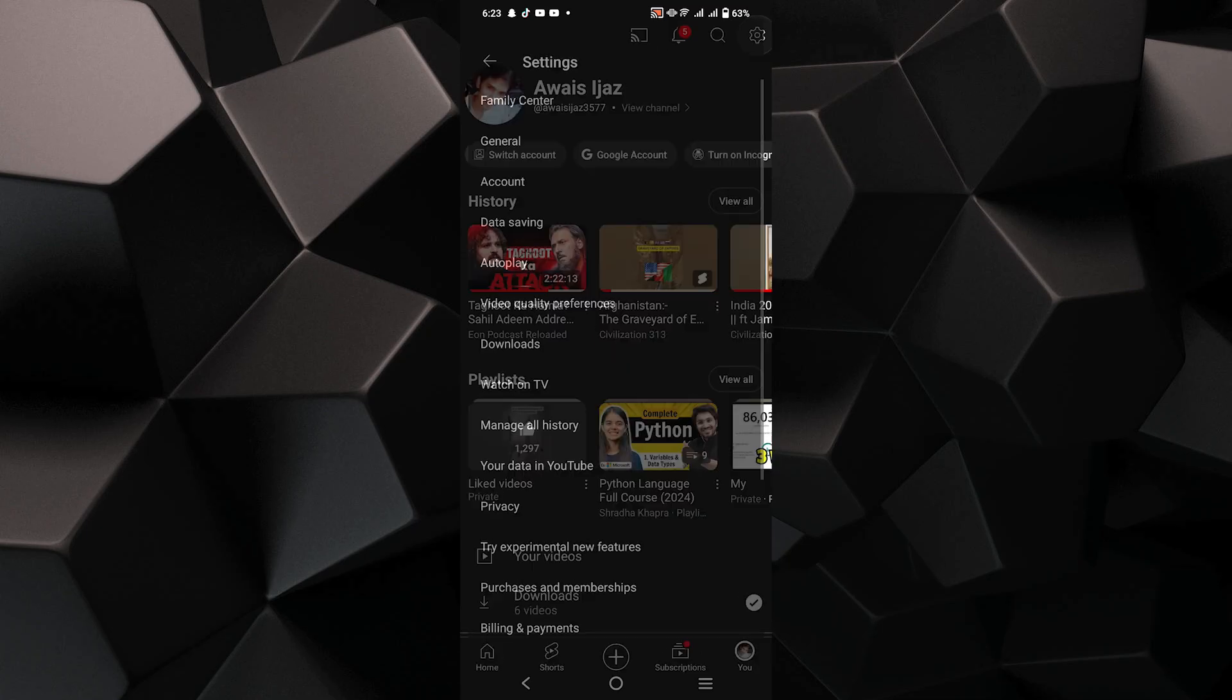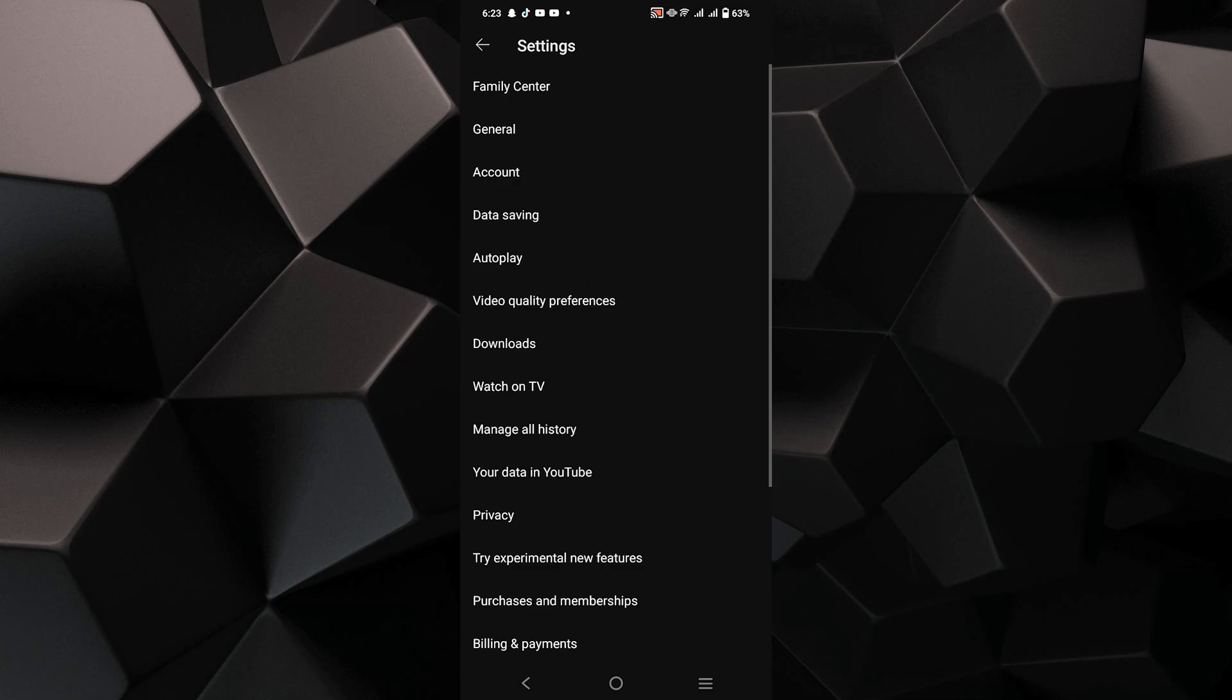Next, tap on the settings icon in the top right corner of the screen to open your account settings. In the settings menu, tap on General.